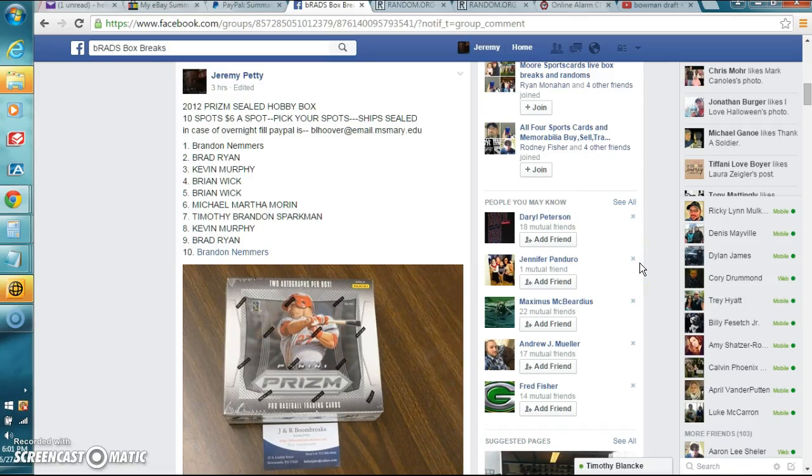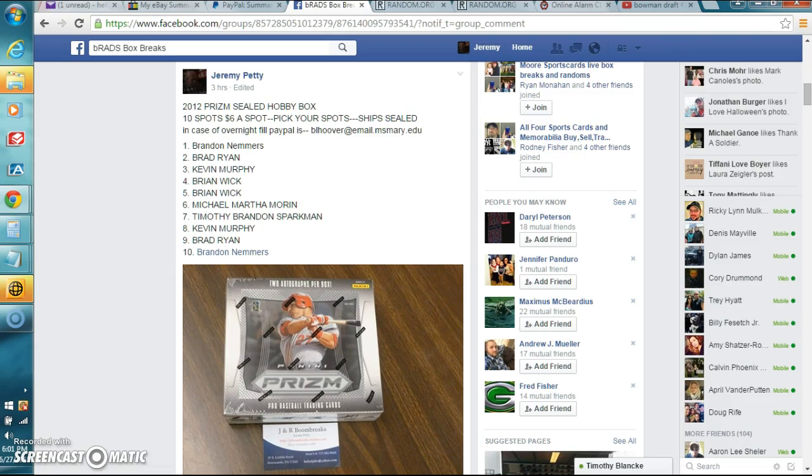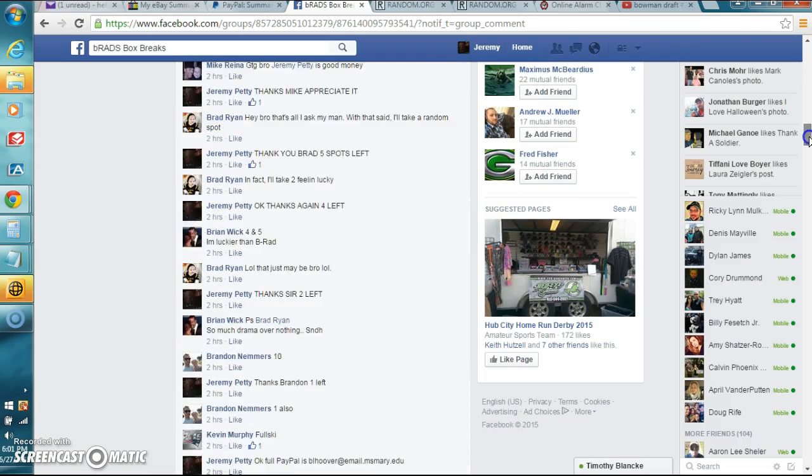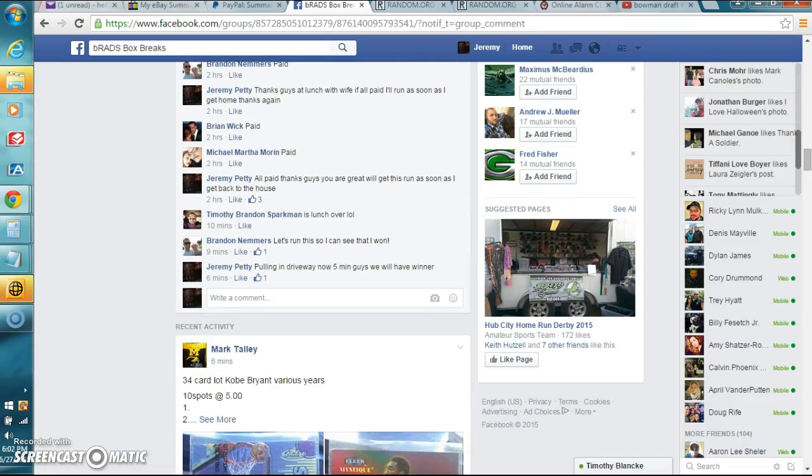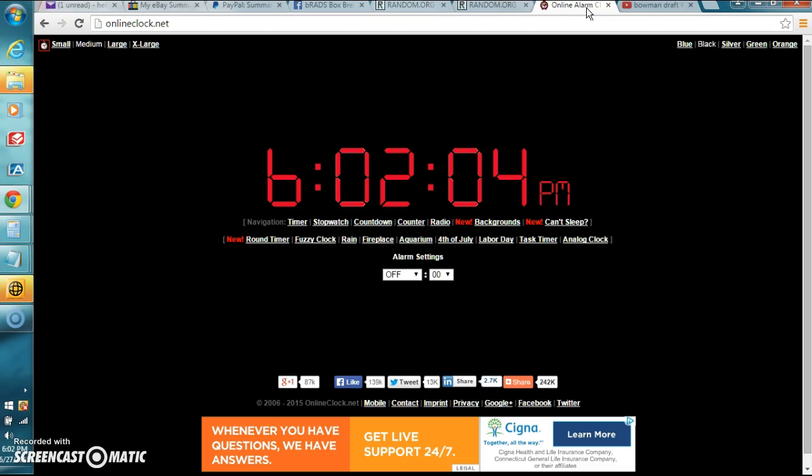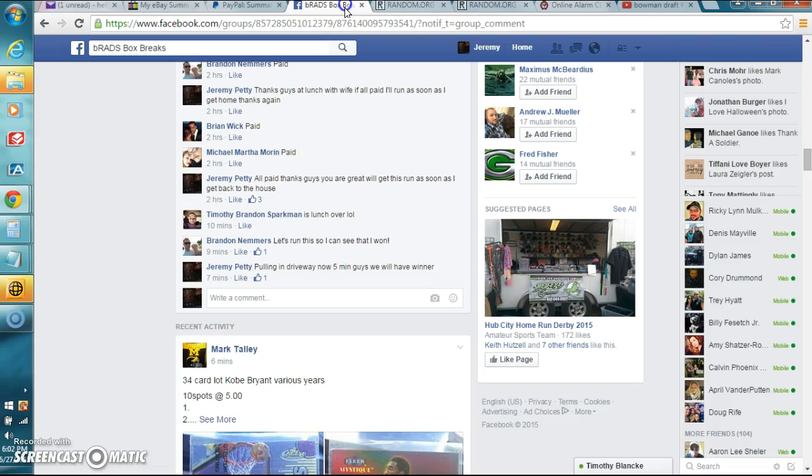Okay guys, we're live in Brad's box breaks with the Sealed Prism Hobby Box. Let's go down here to the bottom of the page. Show the time. Time is 6:02 PM Eastern Time.